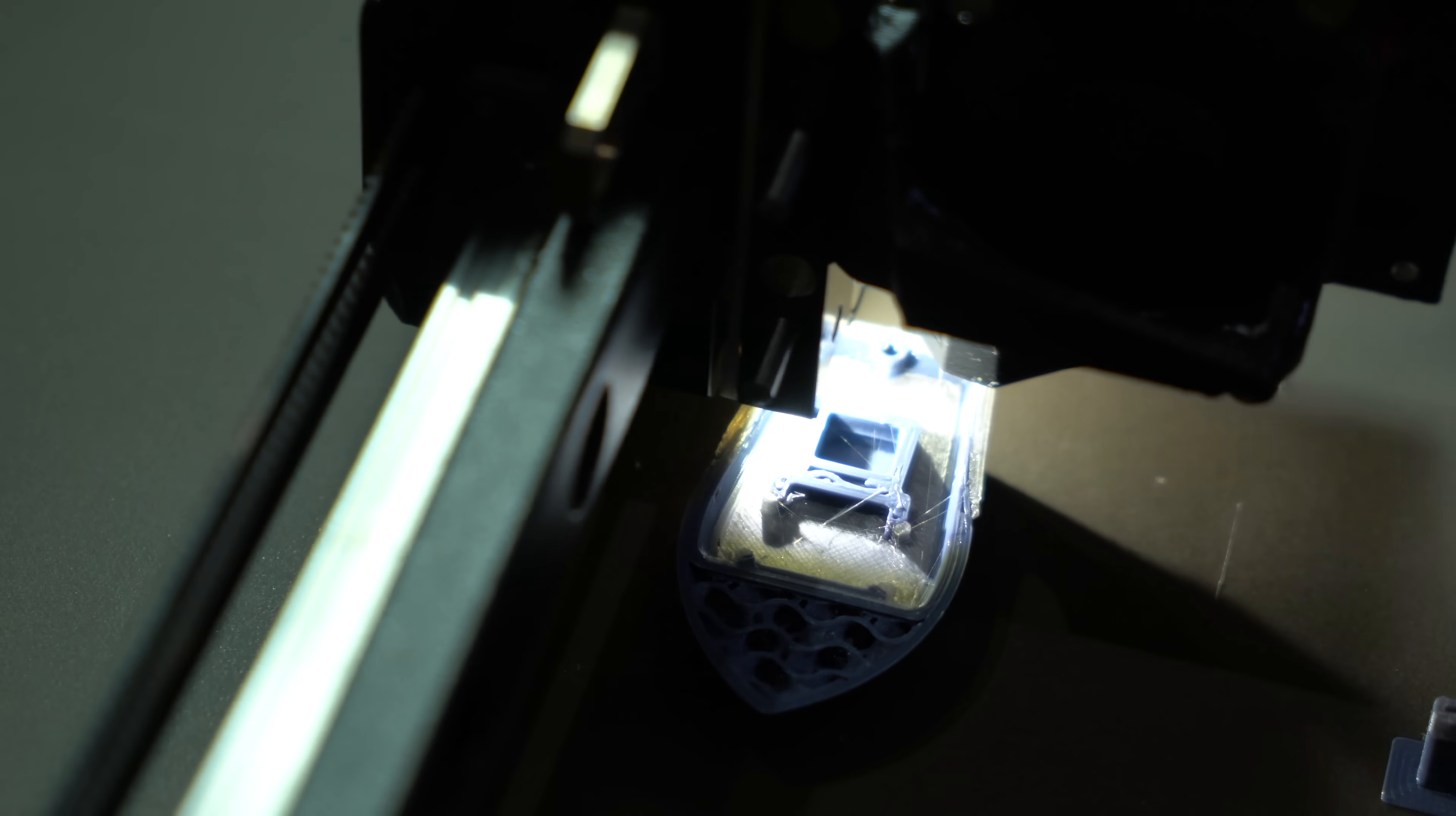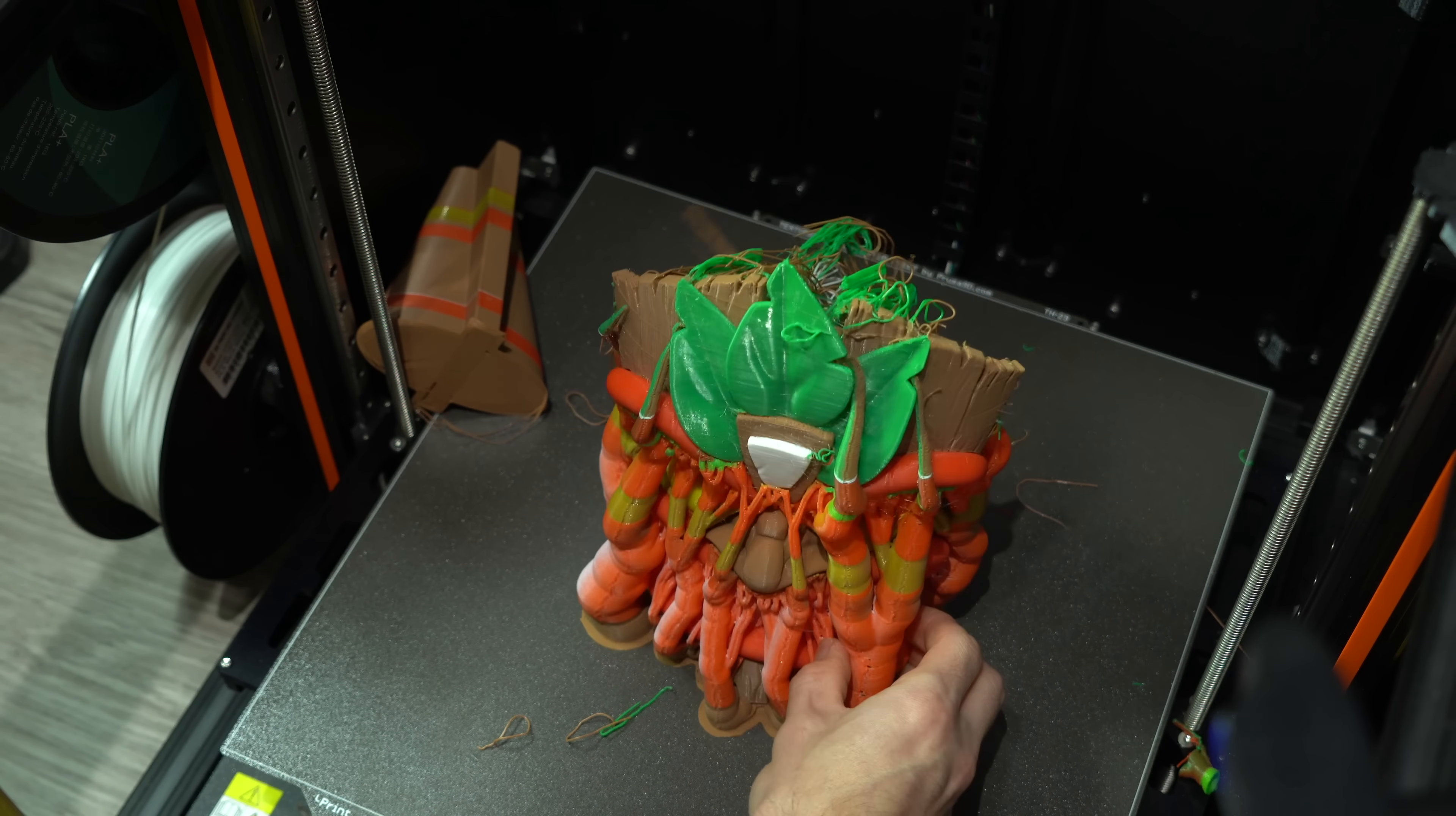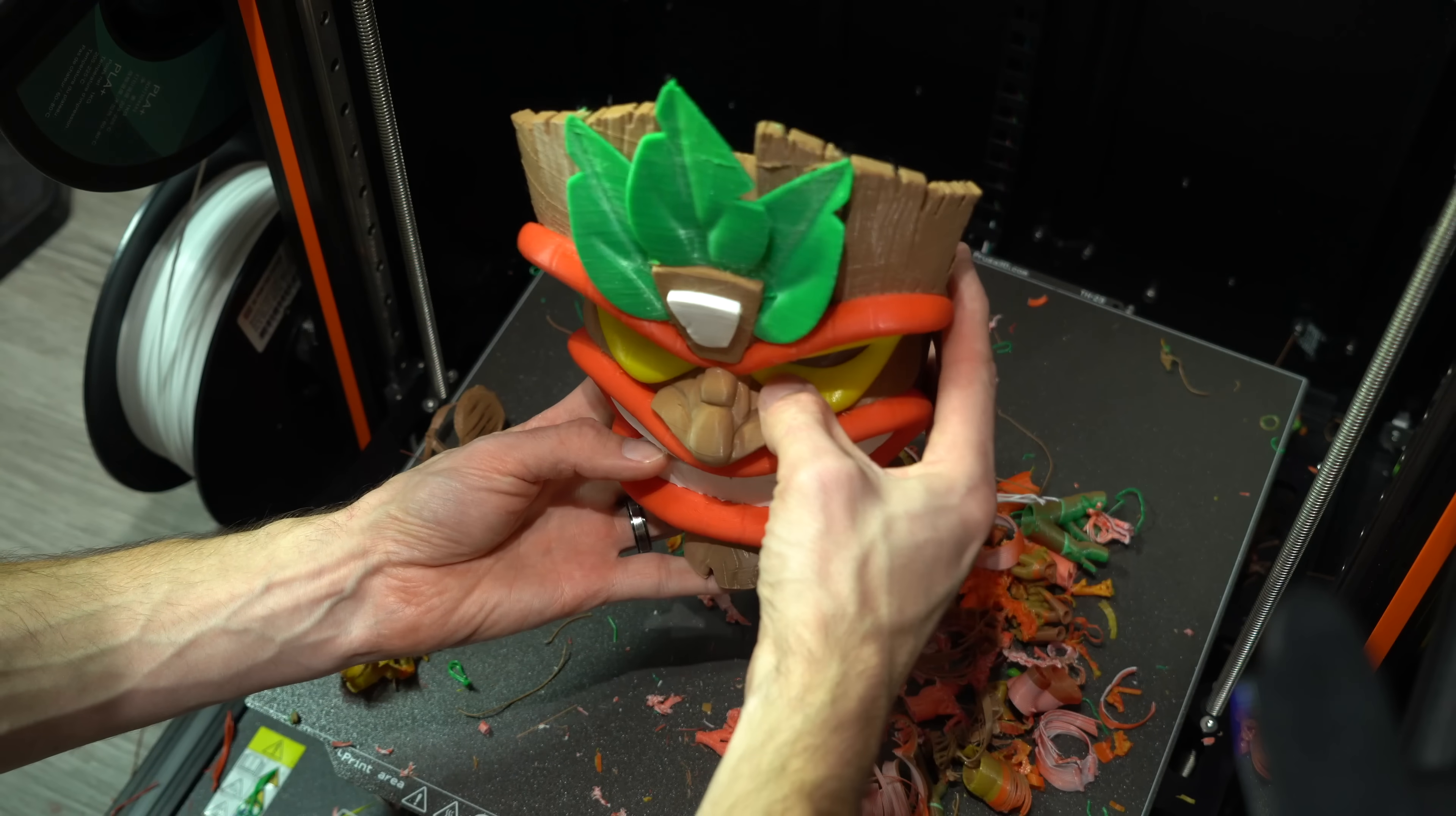My first test print after filling my quota of Benchys was this 5-color Tiki Mask by Chelsea Creates Things. Besides the white tower losing adhesion, the print completed successfully. At face value, it's a nice looking print.